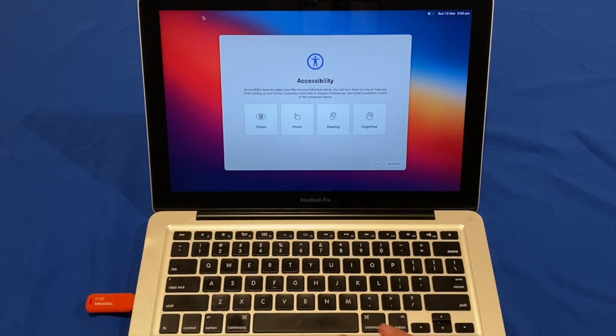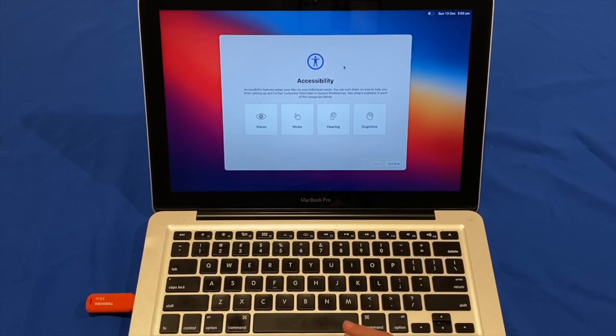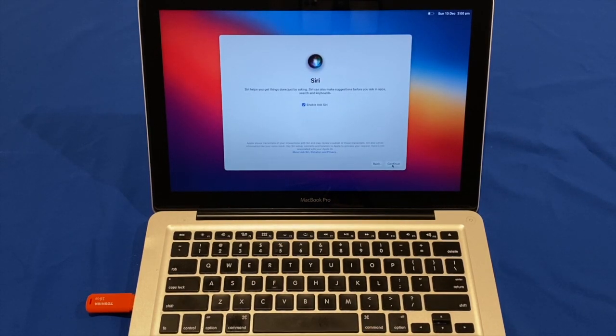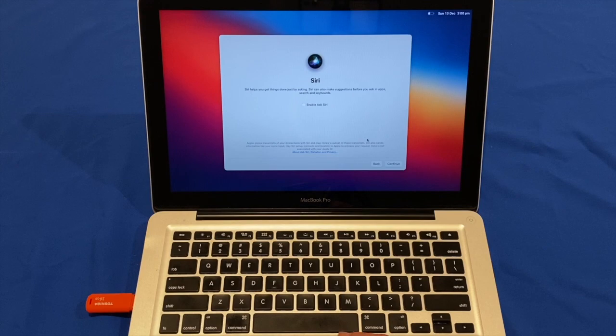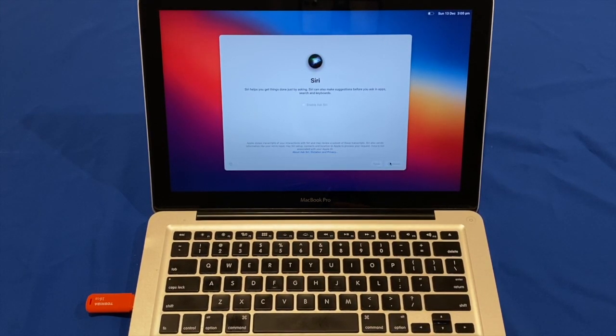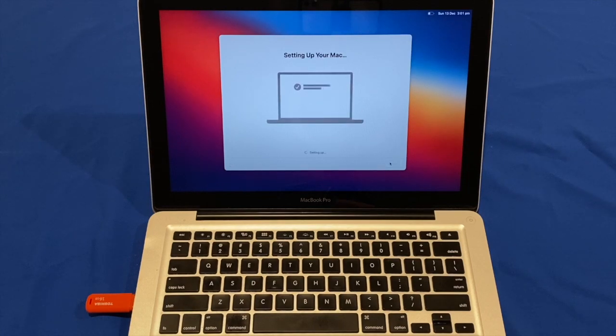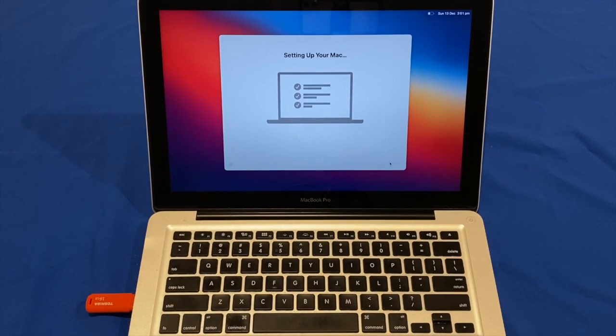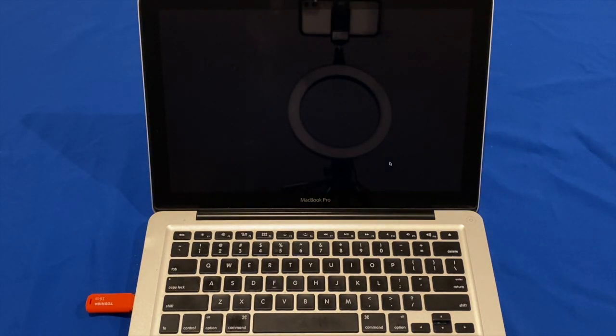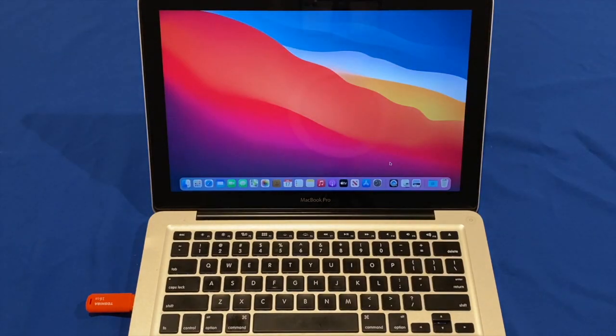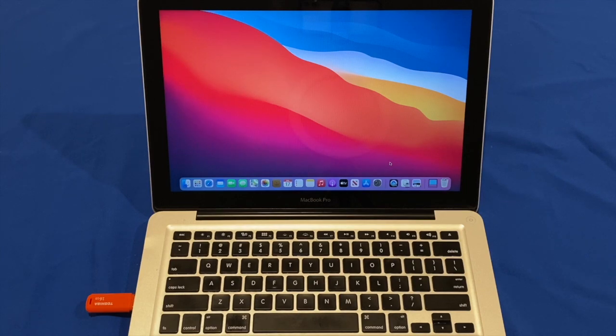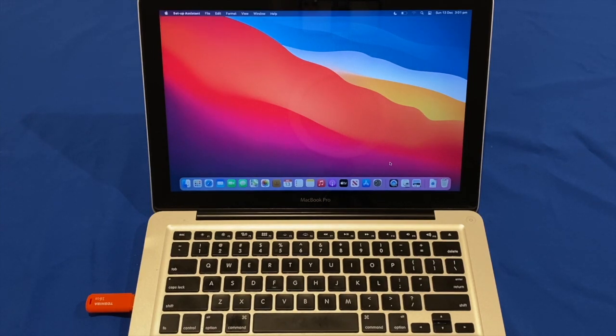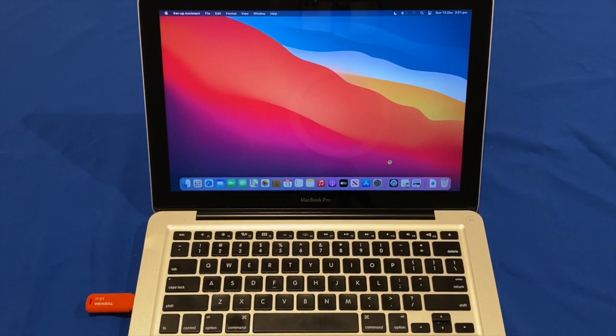All right. So, we can now run through the setup of macOS Big Sur. So, I'm going to click Not Now for accessibility. I'm going to disable Ask Siri. Okay. So, now that we have completed the setup of macOS Big Sur, all that's left to do is to install the patches and kexts onto the system. So, we're going to switch to a screen recording to show how to do that.